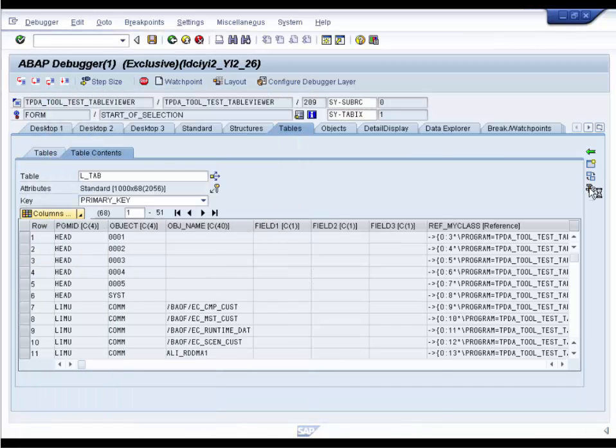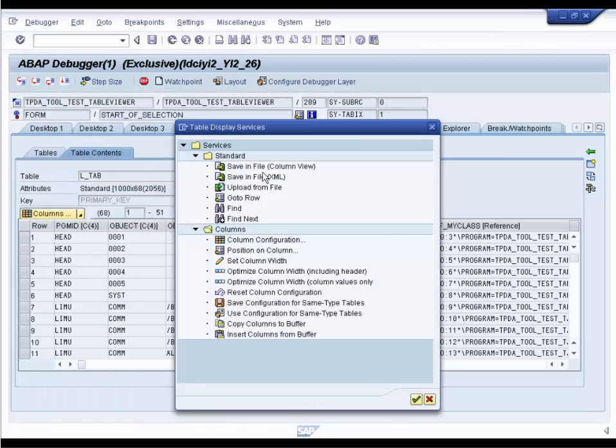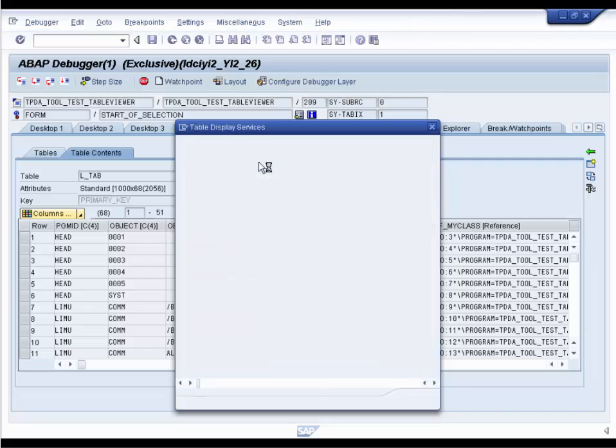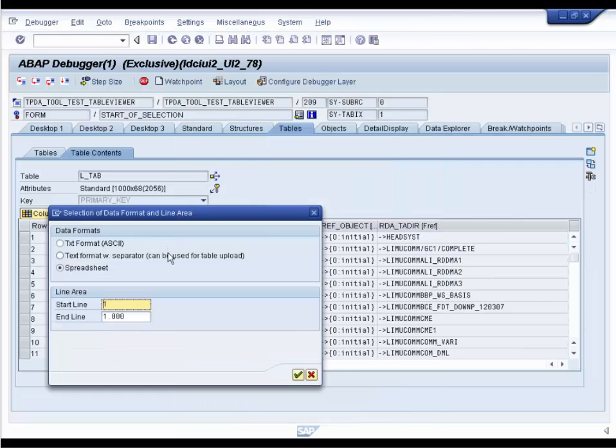And if you need sample data for testing, download the content of the table for reuse.